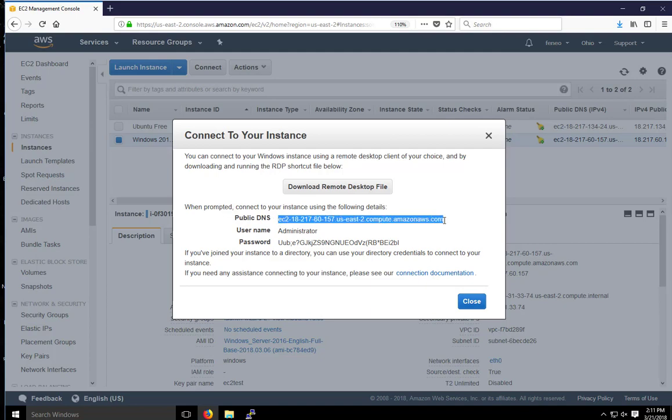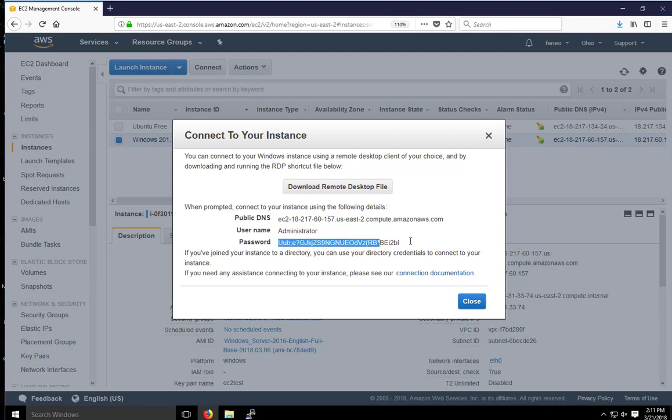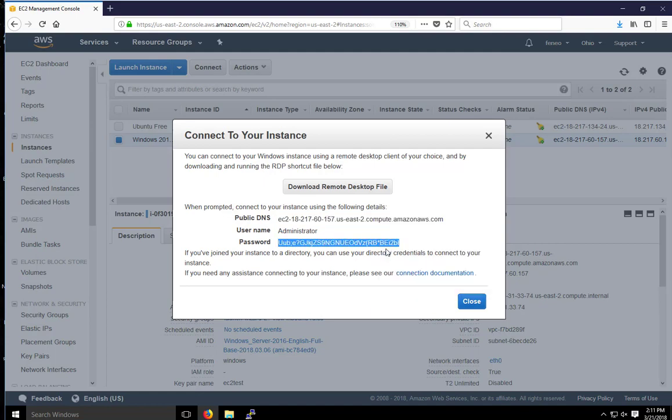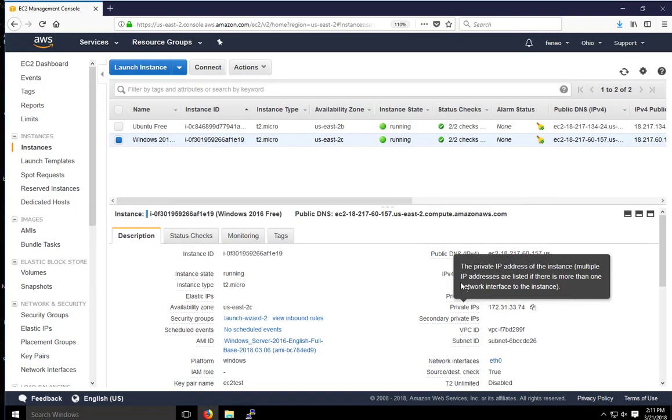So we're going to log on using the remote desktop file to this system. We already downloaded the RDP file. So it's already pre-configured with that system. We use the username of administrator and this password, which is a pretty long password. So I'm going to copy this password. And then I'm going to go to the RDP file, RDP file we downloaded earlier. So I go ahead and close this.